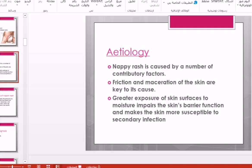The etiology is continuous exposure of the skin in the napkin area to irritant material or to moisture. This continuous exposure will cause inflammation, irritation, friction, and maceration of the skin.